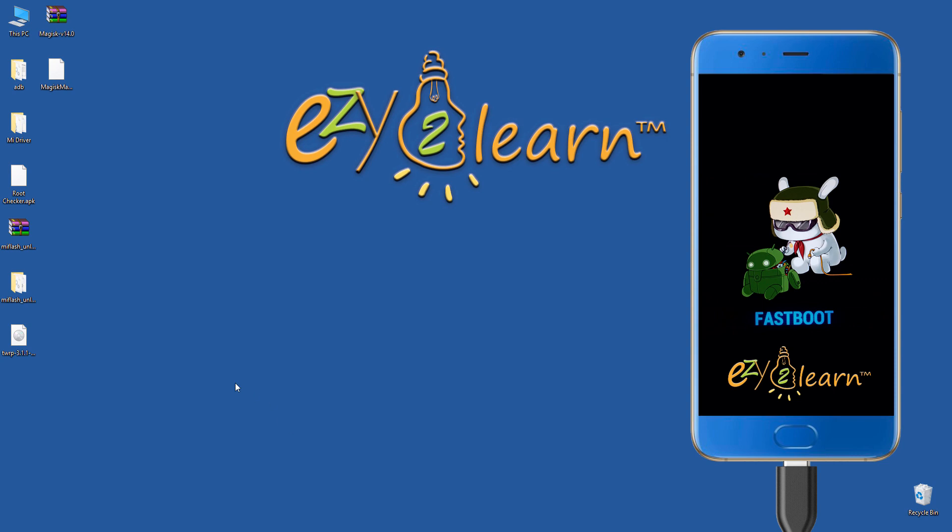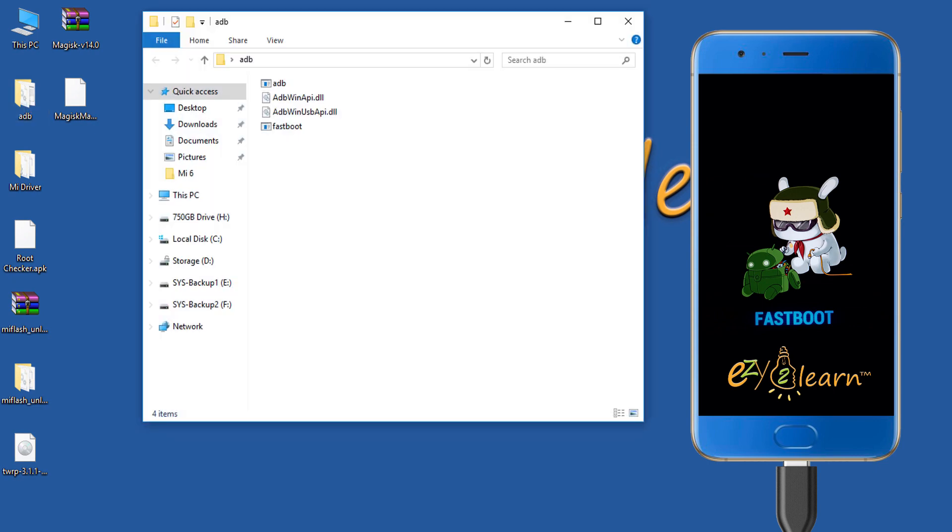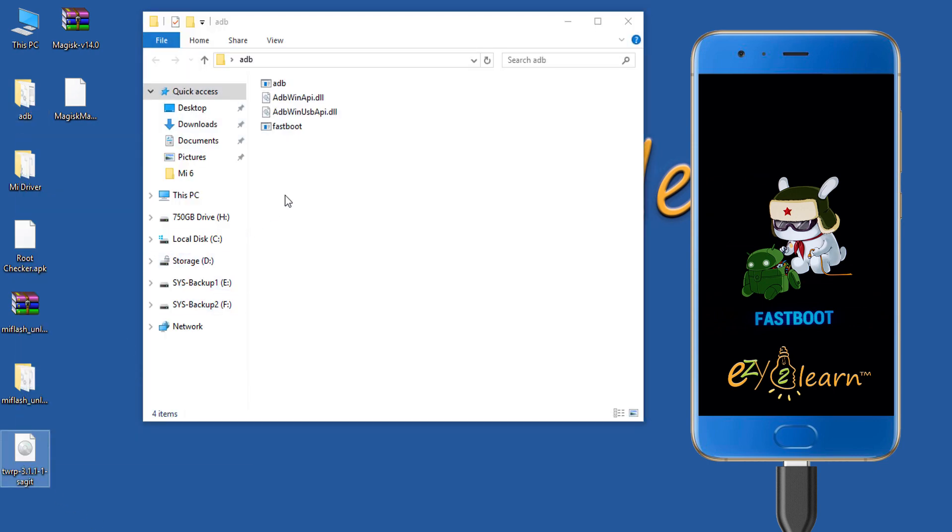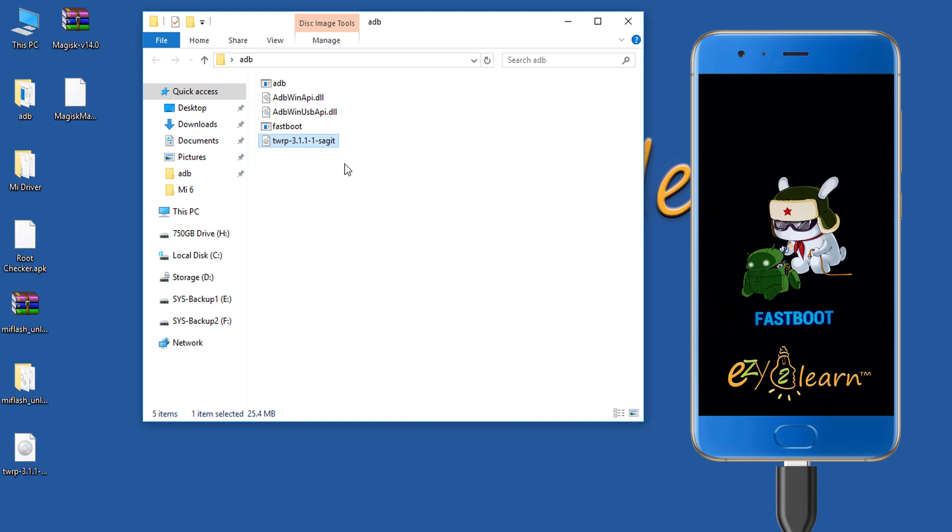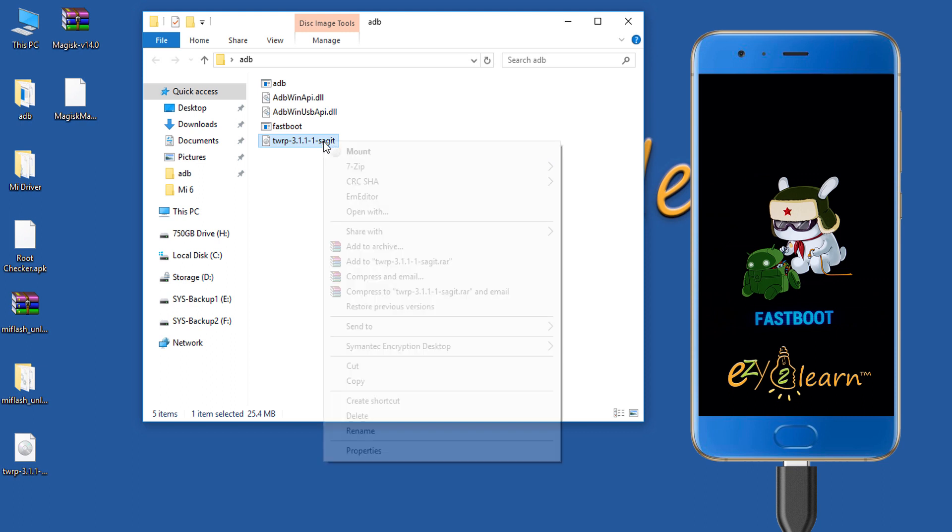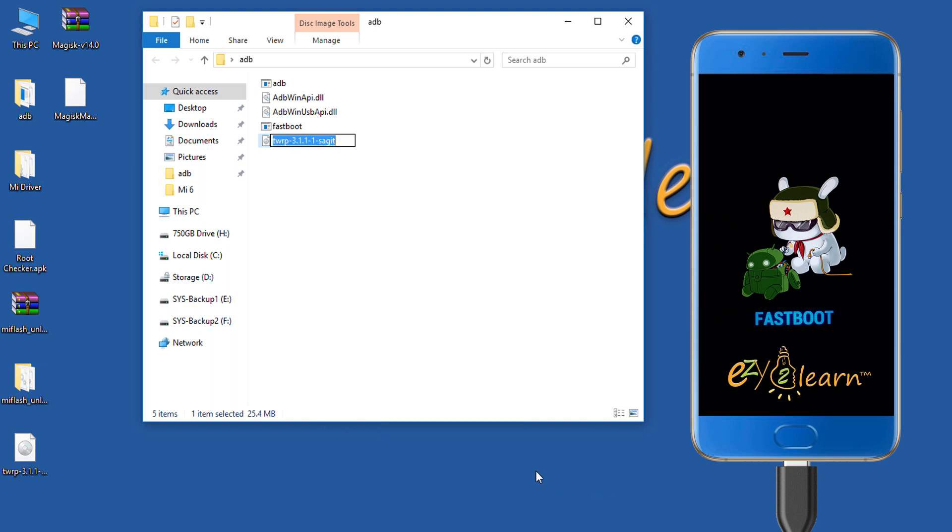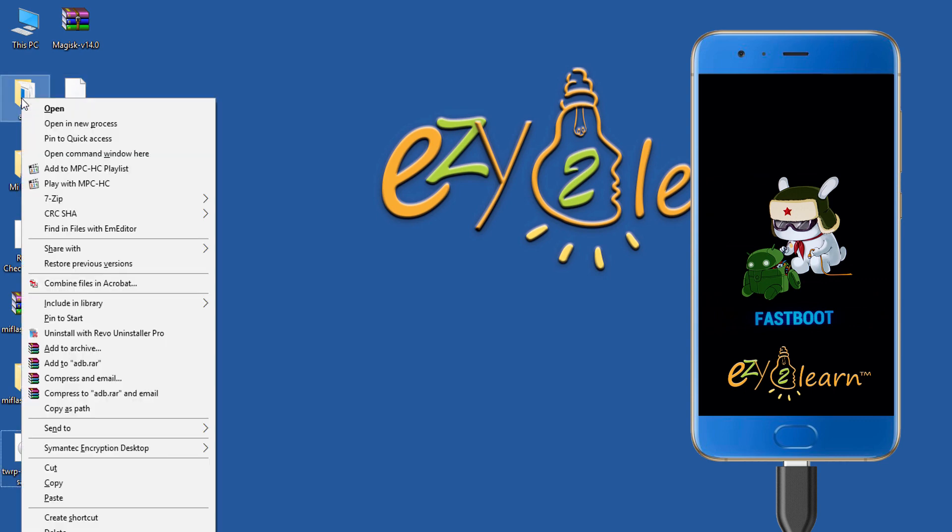Open up ADB folder. Then, copy the downloaded TWRP file to ADB folder. Rename the file to recovery. Close the folder. Hold shift key on your keyboard and right click on ADB folder. And click open command window here.